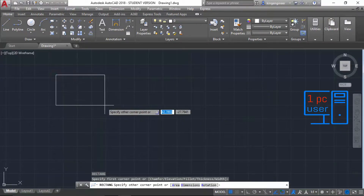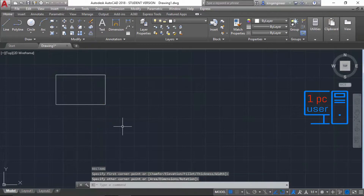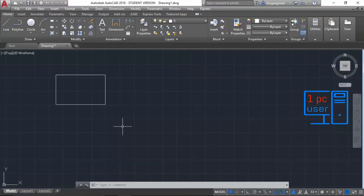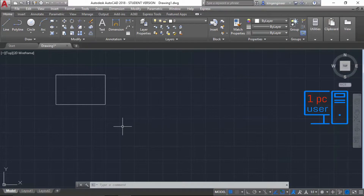Simply type 'REC' in the command line — this is the keyboard shortcut for the rectangle command — then press Enter. Now specify the first point and the second point. This is how we can use the rectangle command, but we cannot use this method in real drawings because we need to draw rectangles with specific dimensions, areas, or angles.